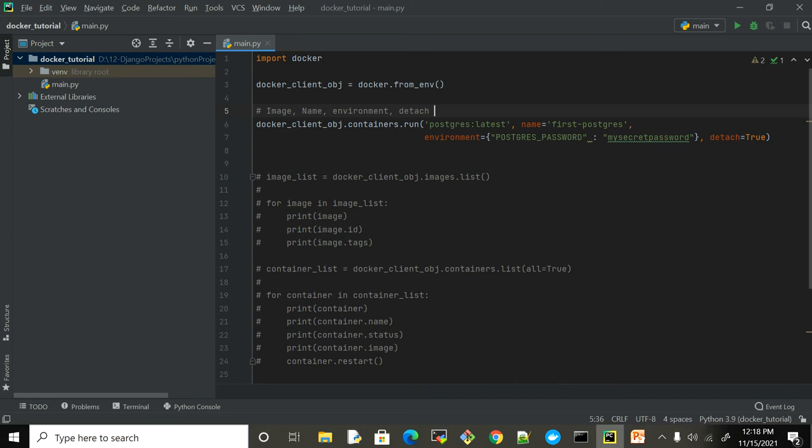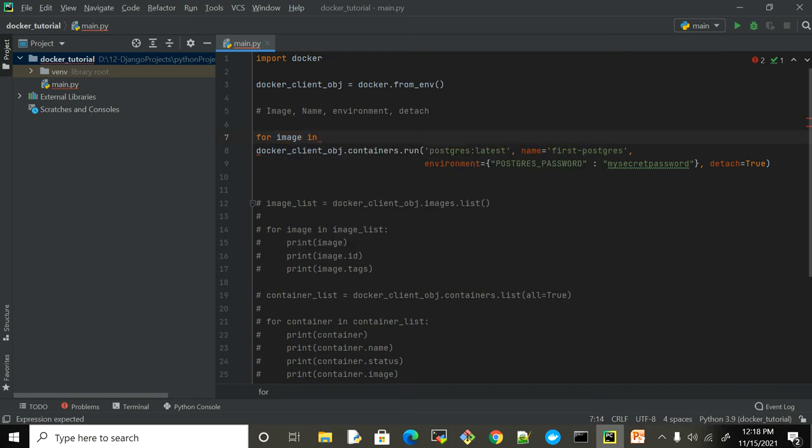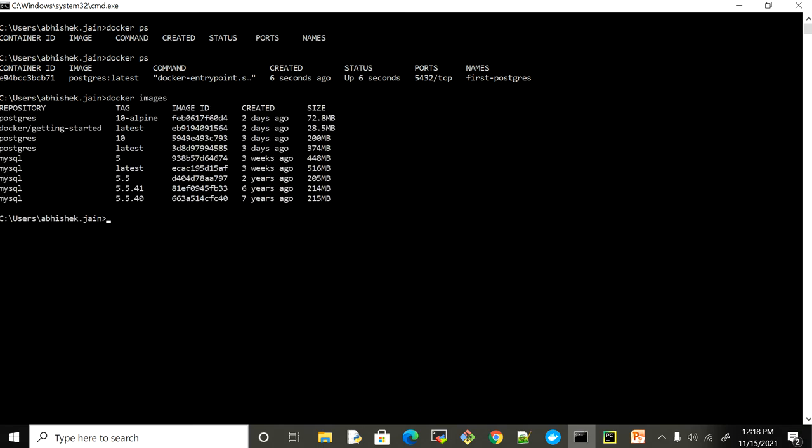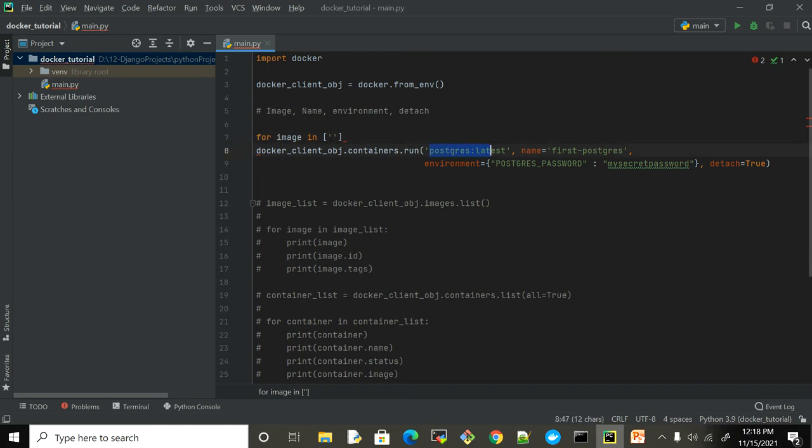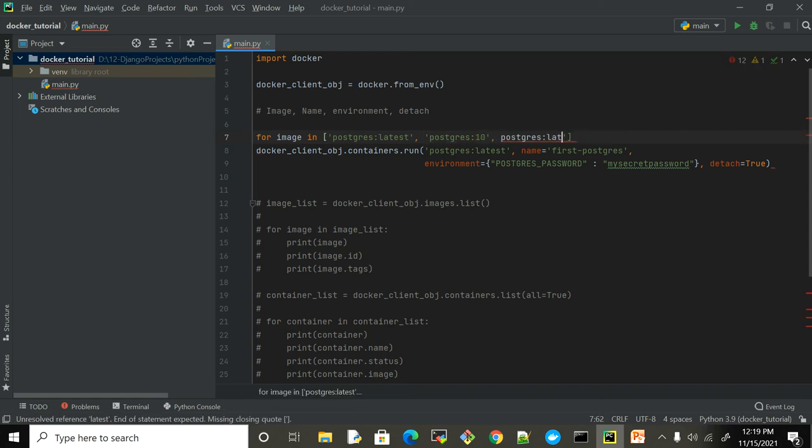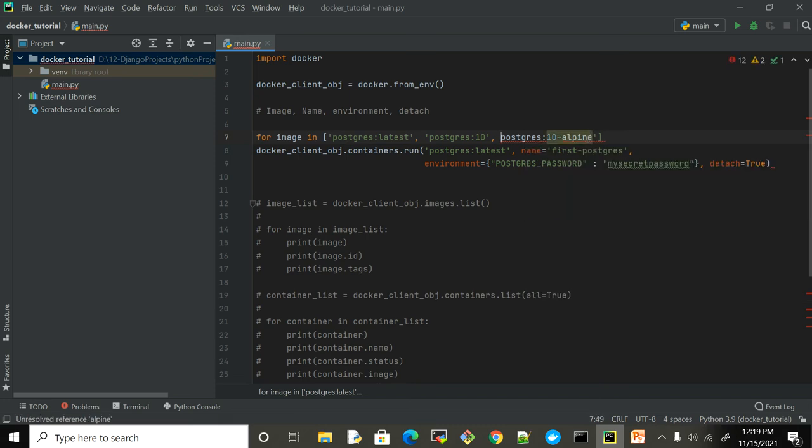Now comes the real-time use case. I want multiple versions of Postgres running as containers. You can use Docker compose, but if I wanted to do it with the Docker module, I'm just gonna iterate through images. Let me just quickly check what all images I am currently having for Postgres. I have latest, 10, and 10 alpine. I can use any tag, but since it's already there it won't take much time.